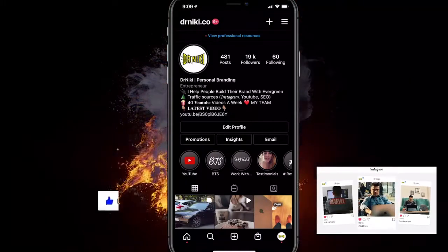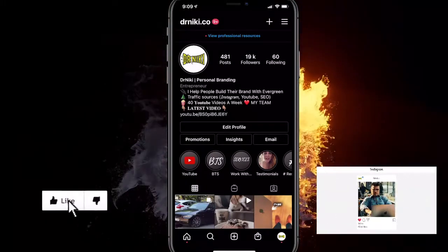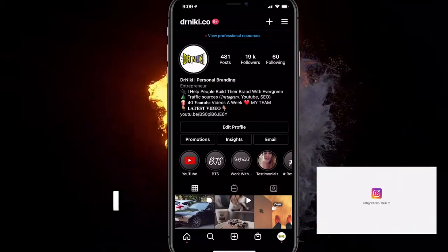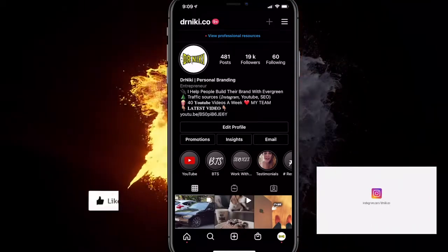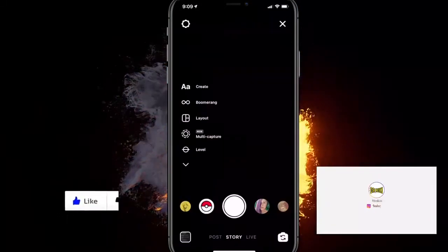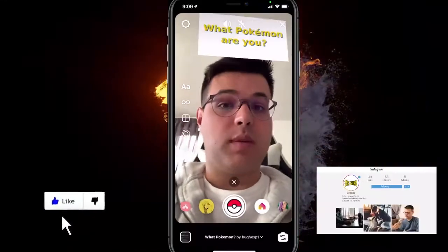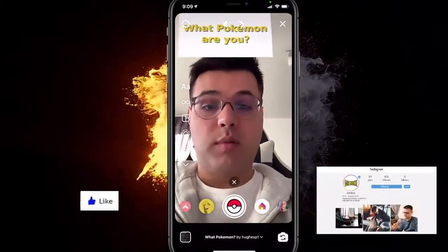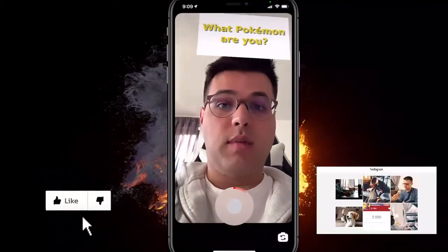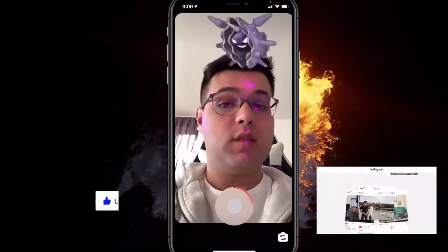So what you gotta do is first record an Instagram story with the effect you choose. For example, click the plus sign on Instagram, click on story, then choose an effect — for example, 'what Pokemon are you?' — and for example, if you use this one,